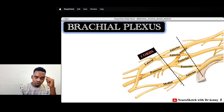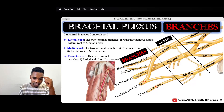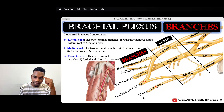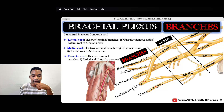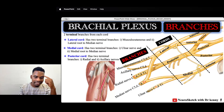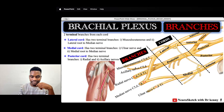Each cord will further form two terminal branches. The lateral cord forms the musculocutaneous nerve and the lateral division of the median nerve. The medial cord forms the ulnar nerve and the medial division of the median nerve. From the posterior cord we also have two terminal branches: the radial nerve, which is the largest, and the axillary nerve.